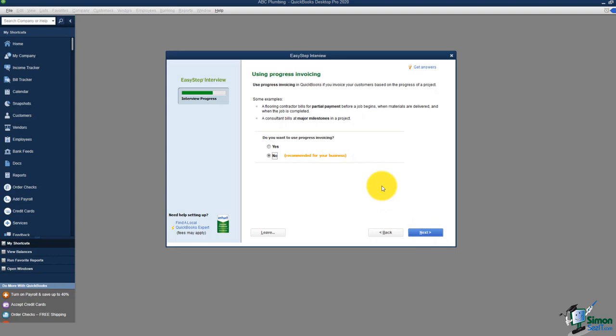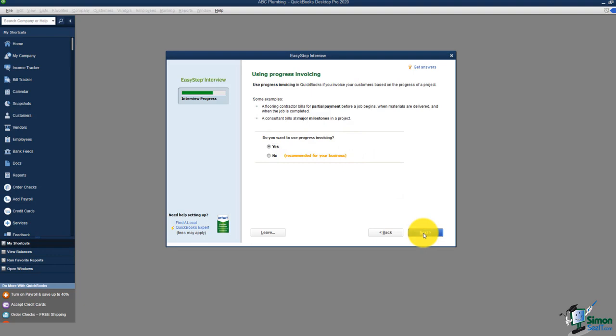This next screen asks about progress invoicing. If you estimate jobs for customers, you have the ability to pull information from those estimates into an actual invoice to get paid. You can invoice progressively — for certain items on the estimate or a percentage of it. When you're finished, QuickBooks will know and won't ask you again about invoicing from that estimate. If you're estimating jobs, you'll want to use progress invoicing.